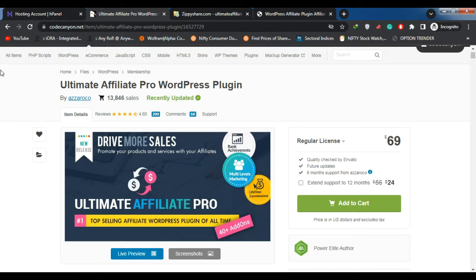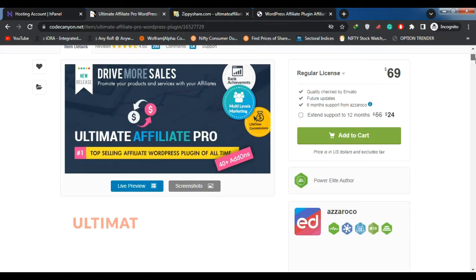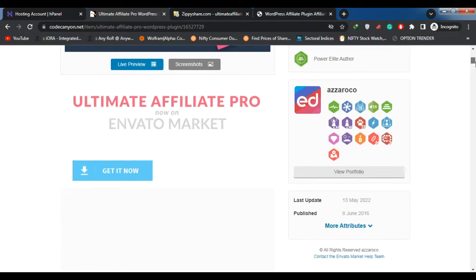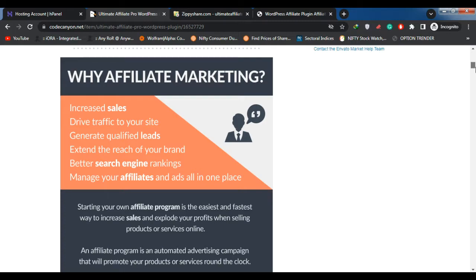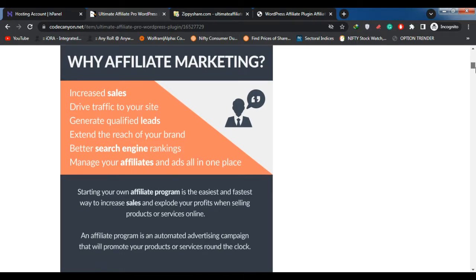Today our topic is about how affiliate systems work on WordPress. An affiliate system handles the affiliate accounts by tracking which affiliates have referred visitors to the website and rewards them with a specific commission based on what the referred visitor did.